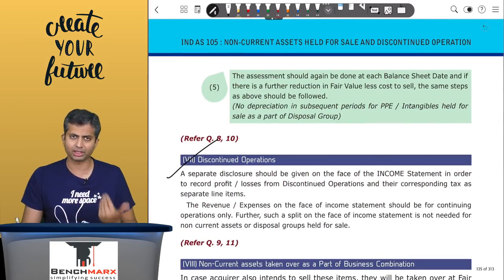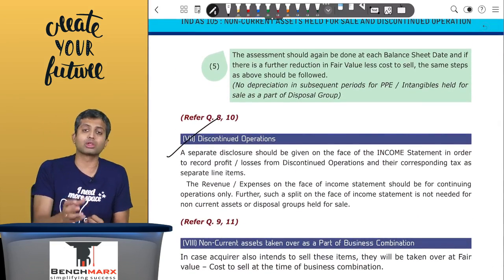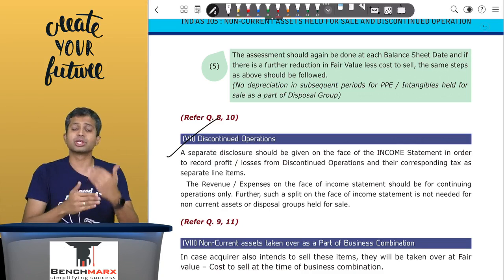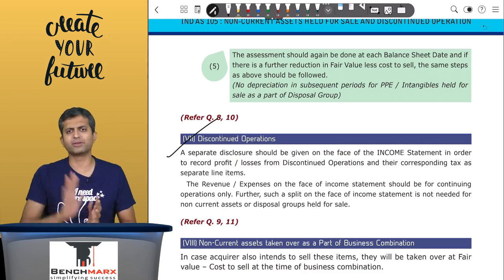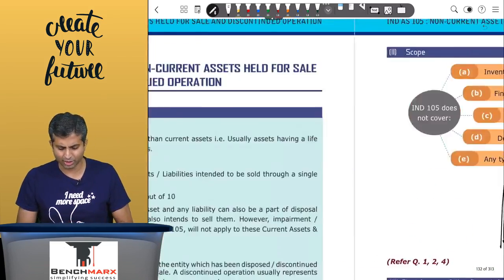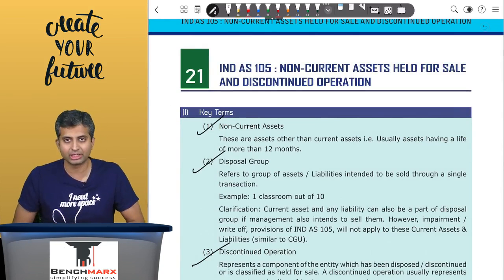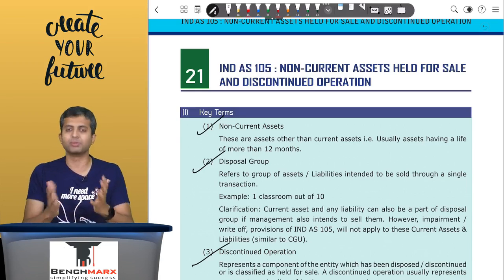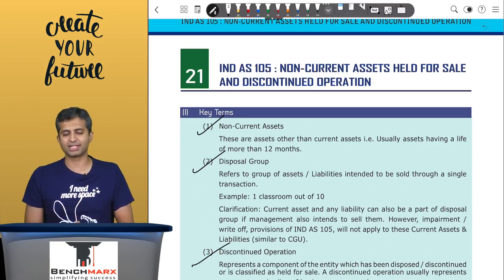There is also a special case for non-current assets taken over as part of a business combination, which you will study in IndAS 103 - in that case, these non-current assets held for sale are recorded in the acquirer's books at fair value less cost to sell. This concludes the quick overall revision for IndAS 105. Please let me know if you need any other standard or specific point covered. Thank you very much - please like, share, and subscribe. See you with the next accounting standard, bye bye, take care.